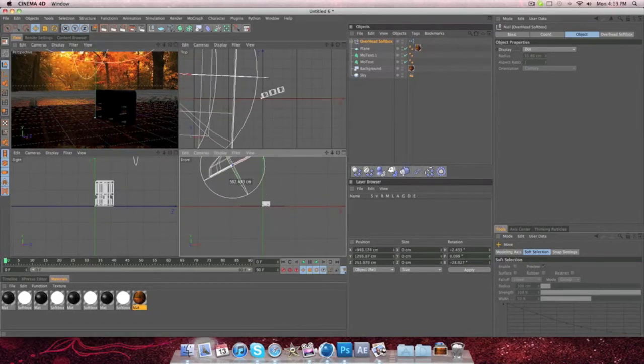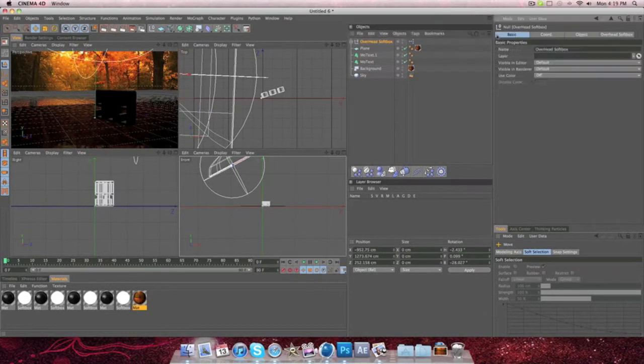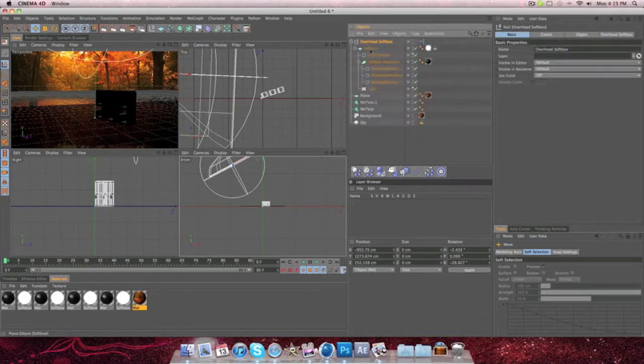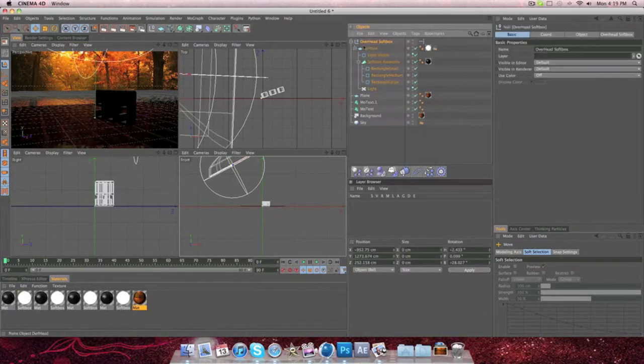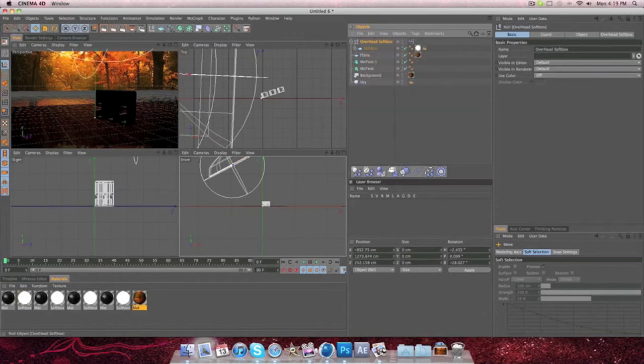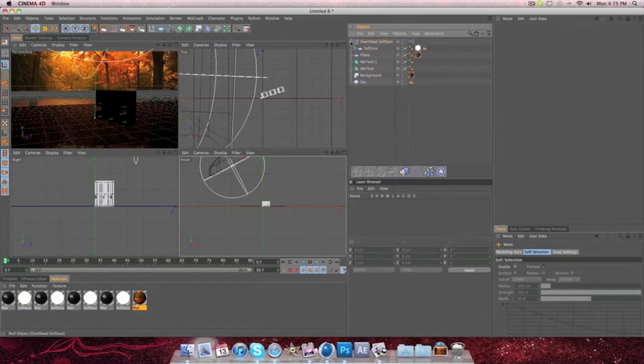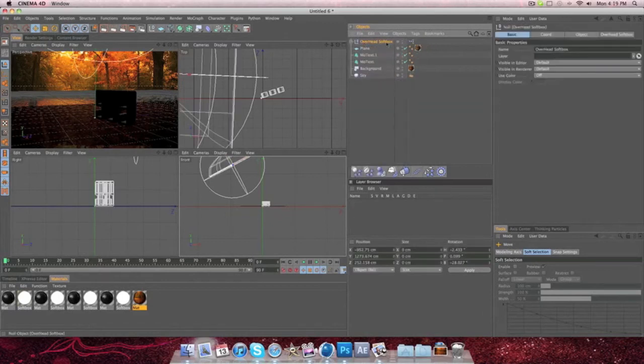So just drag this up, and then from there, there's some basic little things that you can do to make it a lot brighter. I'm going to make it just a bit more bright.